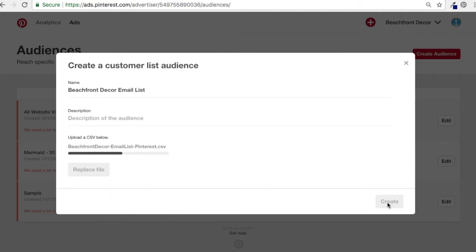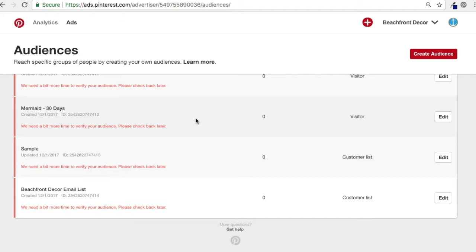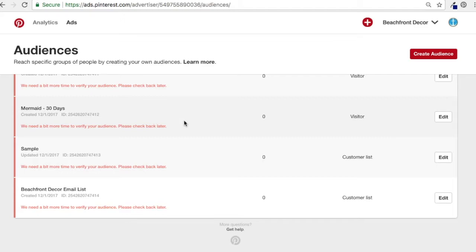I've uploaded the file, so I'll click Create. What it's going to do is match those emails to emails in Pinterest. If you signed up to my email list using the same email you use for Pinterest, then you're going to be on my customer list and I can target you. You can target people on your email list, which is good if you're running promotions — though you don't want to inundate your email list, because you're trying to build a long-term relationship where they trust the content you're putting out.